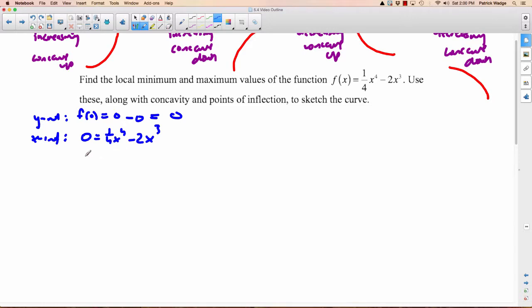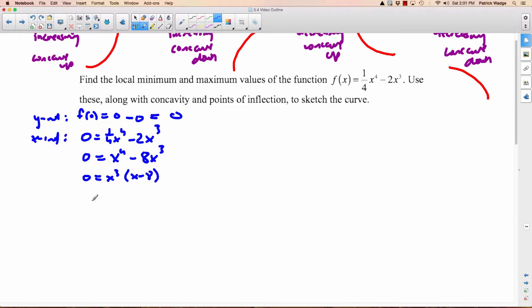Multiply everything by 4 to clear the denominator: 0 equals x to the fourth minus 8x cubed. Factor out x cubed and you're left with x minus 8, which gives you x-intercepts at 0 and at 8. Both are useful information.